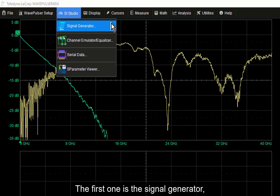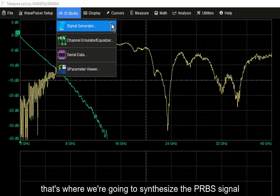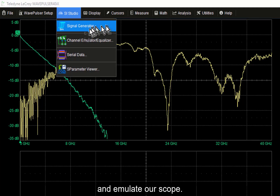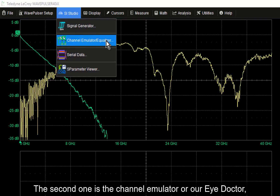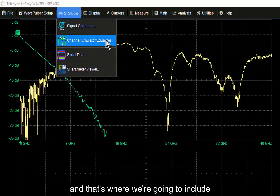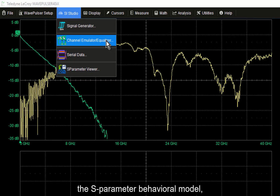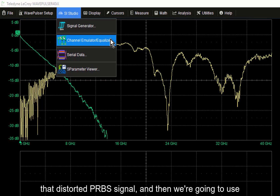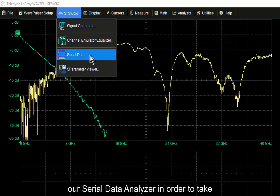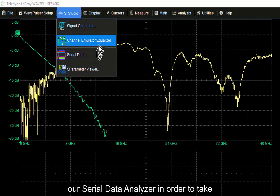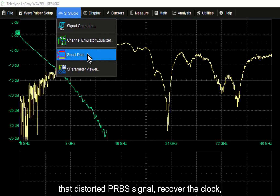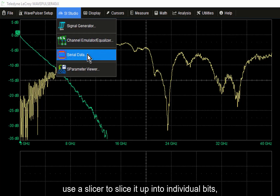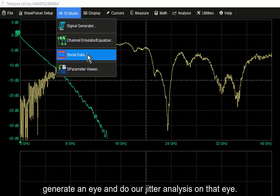The first tool is the signal generator — that's where we're going to synthesize the PRBS signal and emulate our scope. The second one is the channel emulator, or iDoctor2. That's where we're going to include the S-parameter behavioral model, send that signal through it, maybe add equalization, and look at the signal coming out of the channel as a distorted PRBS signal. Then we're going to use our serial data analyzer to take that distorted PRBS signal, recover the clock, use a slicer to generate an eye, and perform jitter analysis on that eye.